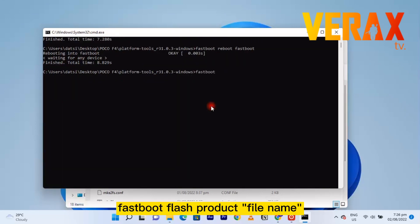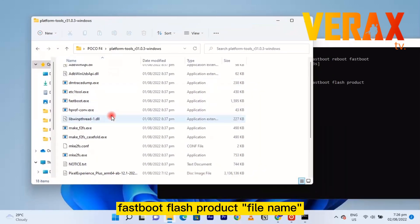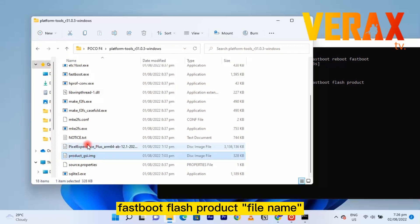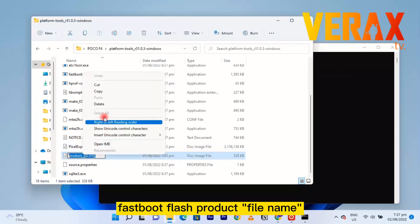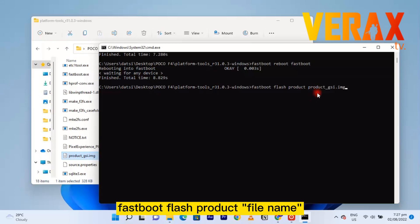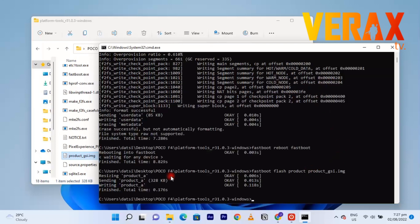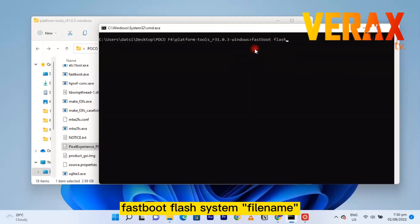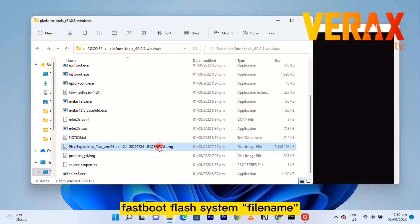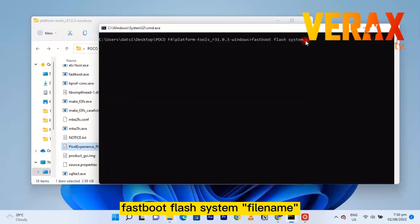The next command is 'fastboot flash product', then copy the product image file name and paste it into CMD. Hit Enter and let it finish. After that, type 'fastboot flash system', then copy the Pixel Experience image file name and paste it into CMD, then hit Enter. This will take a while — just wait and let it complete.